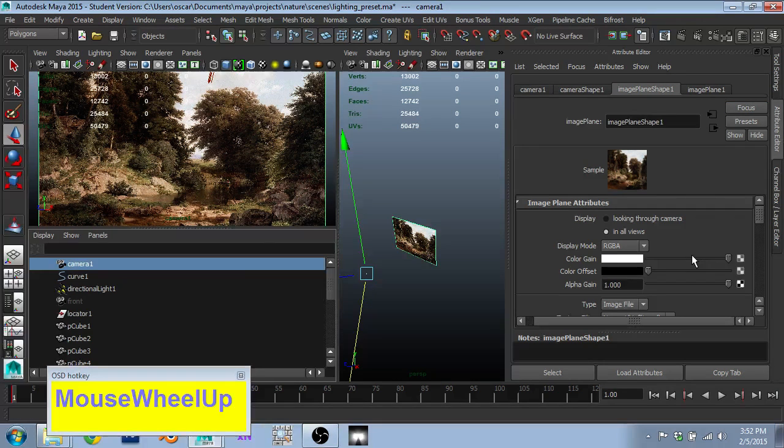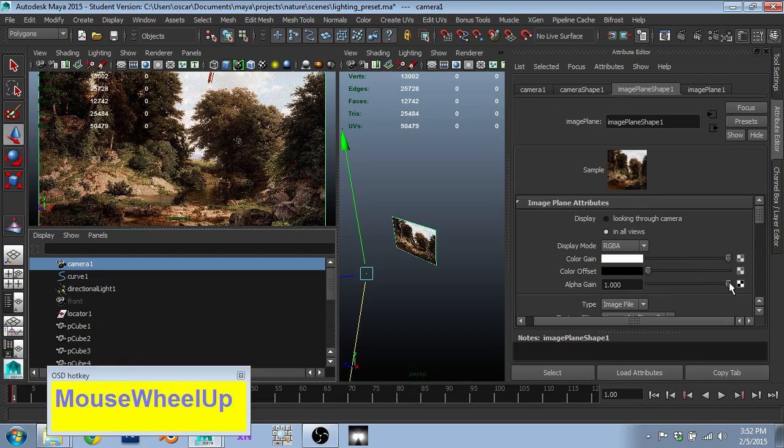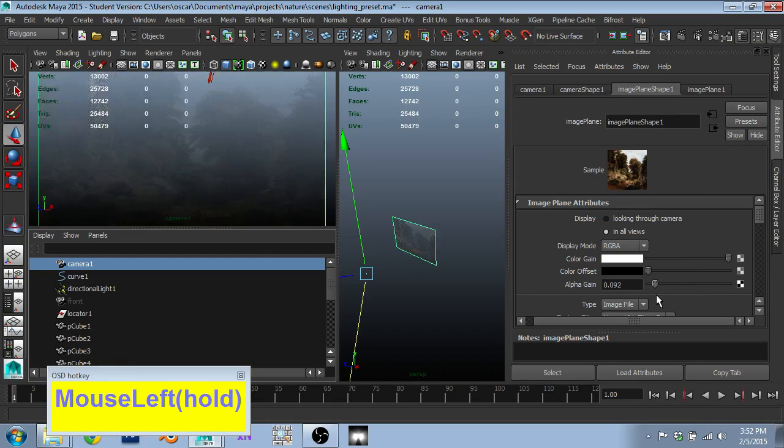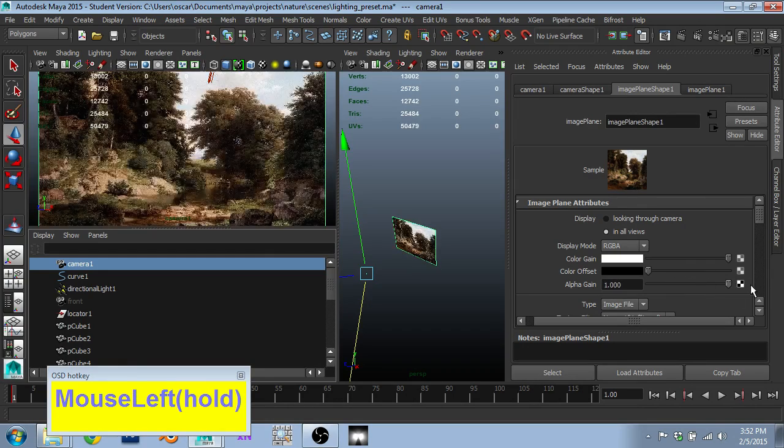One thing to keep in mind is occasionally it's useful to go back here and just reduce the alpha or increase it to compare and contrast with your scene.